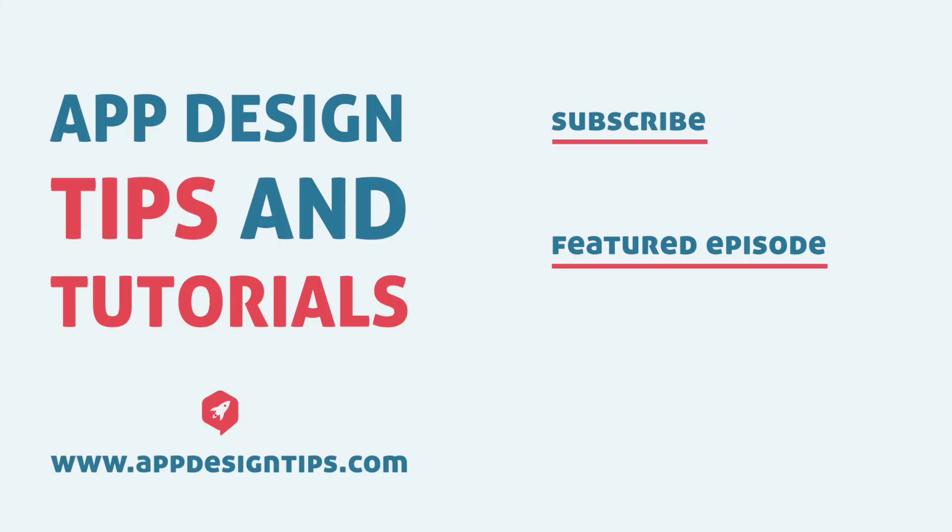That's it, guys. I hope you enjoyed this video. If you did, go ahead and subscribe and hit that bell icon to be notified of future videos. Thank you.